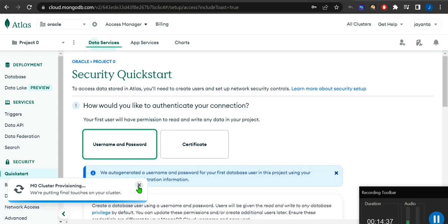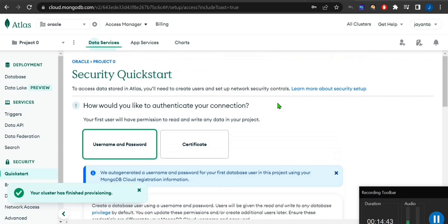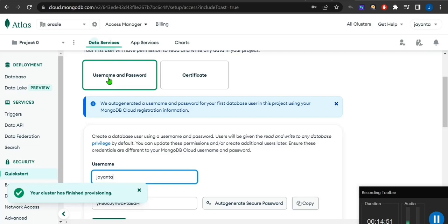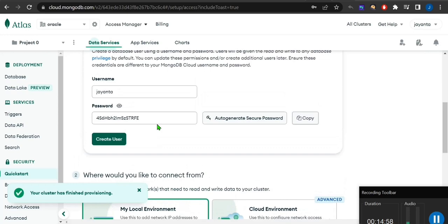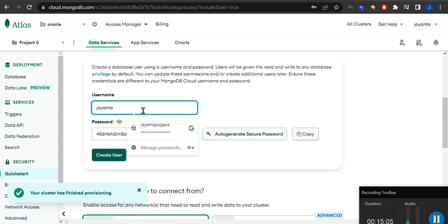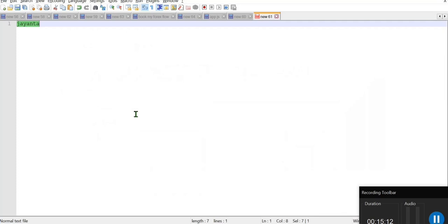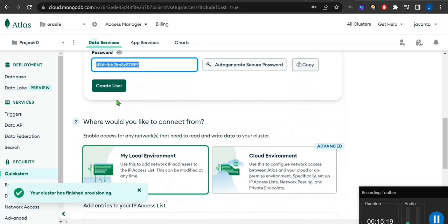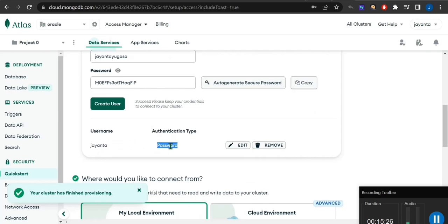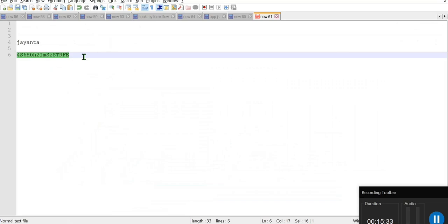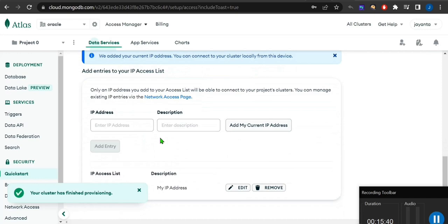After cluster creation, the first window asks for a username and password for authentication. The password is auto-generated. My username is 'giant' and the password is auto-generated — copy and keep it because we'll need it later. Just create the user and we're done.